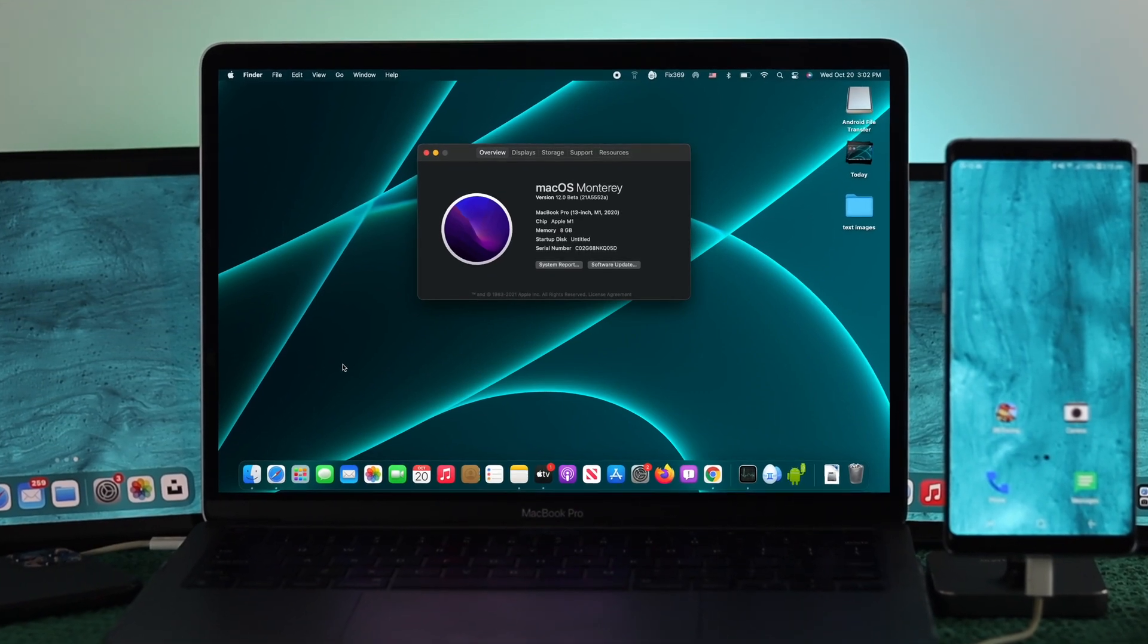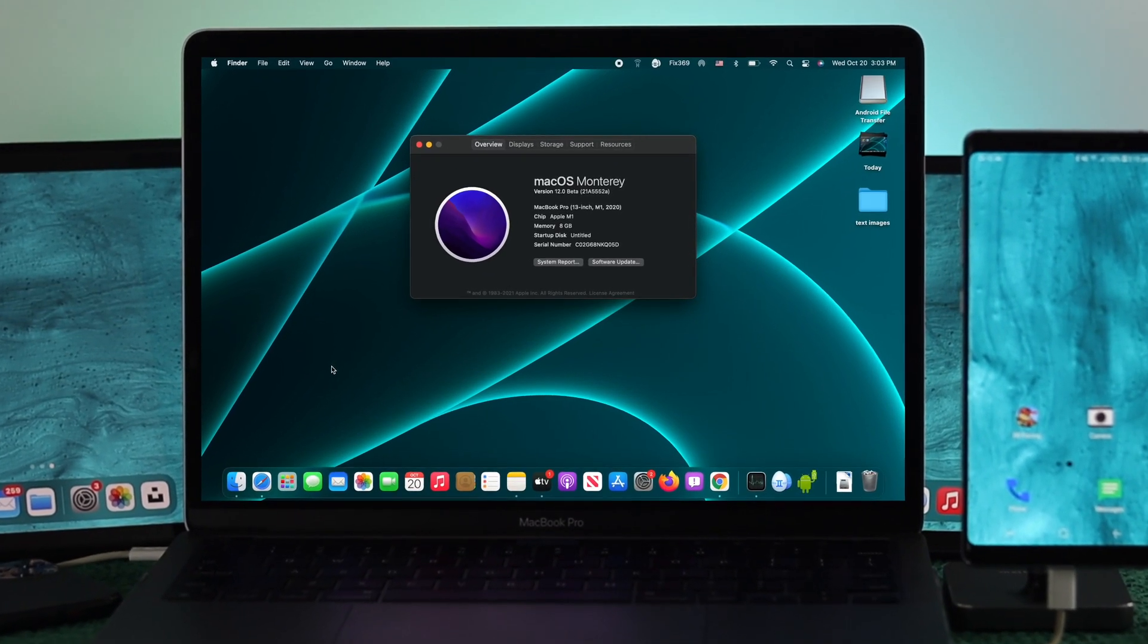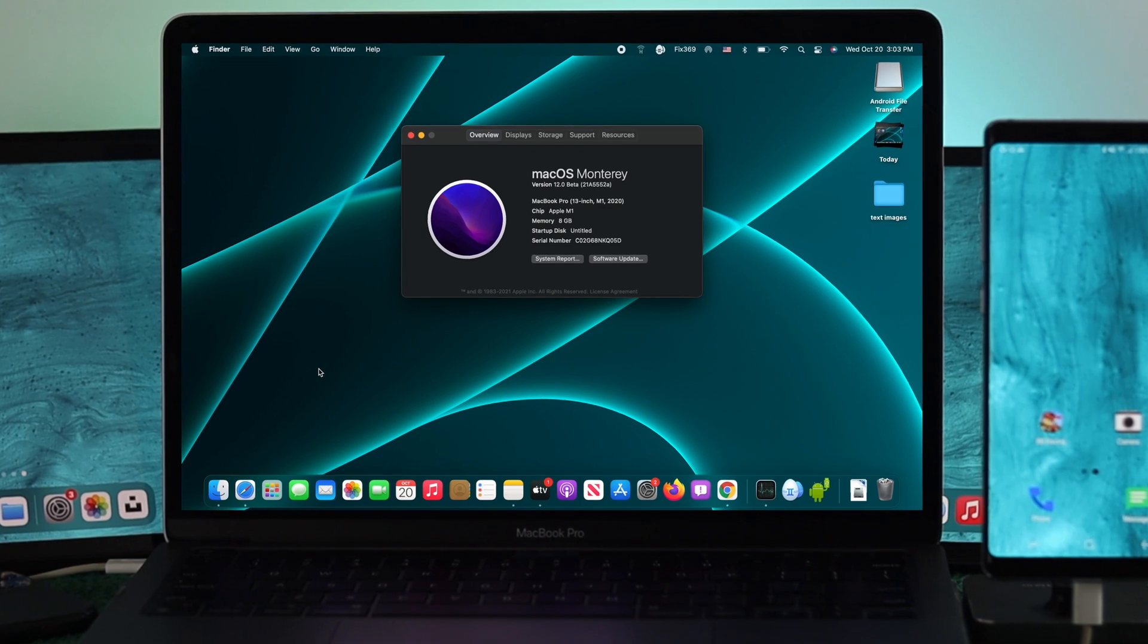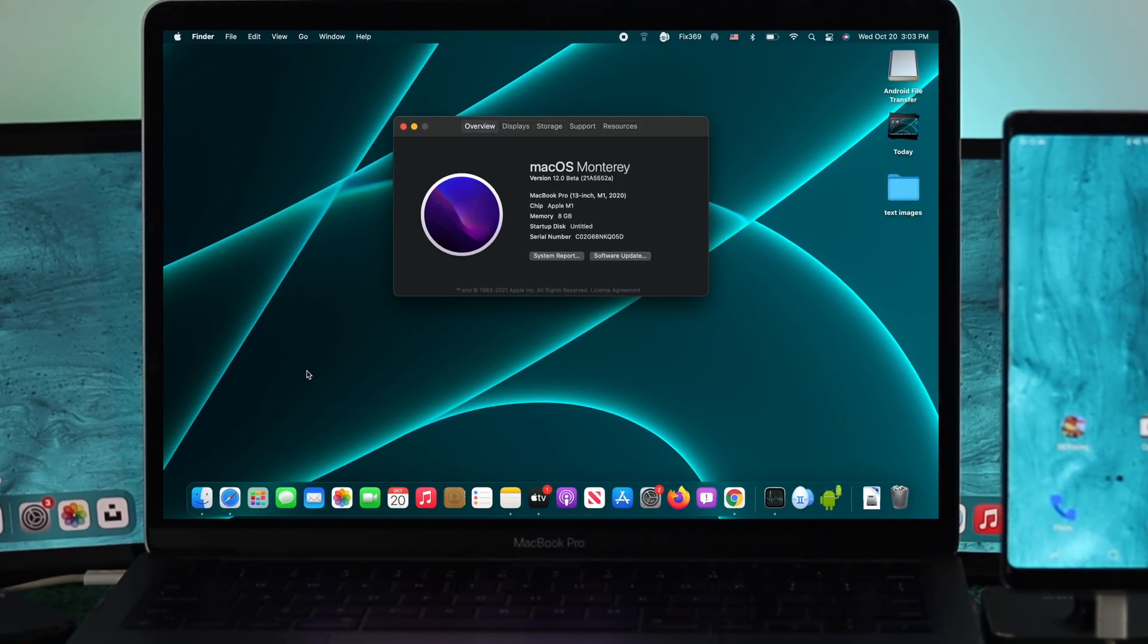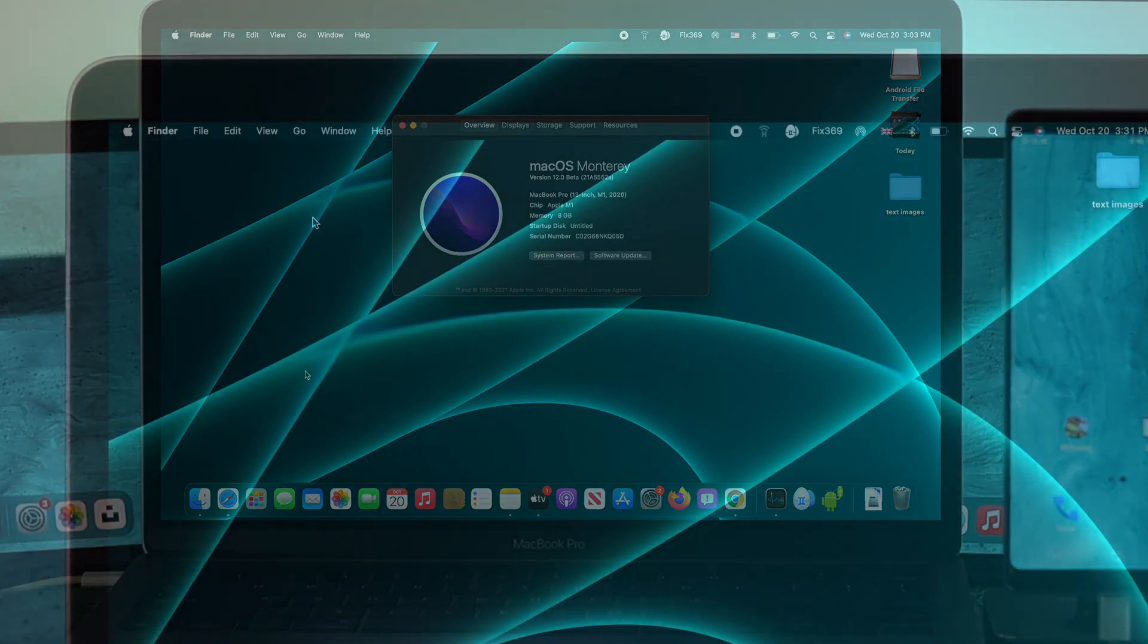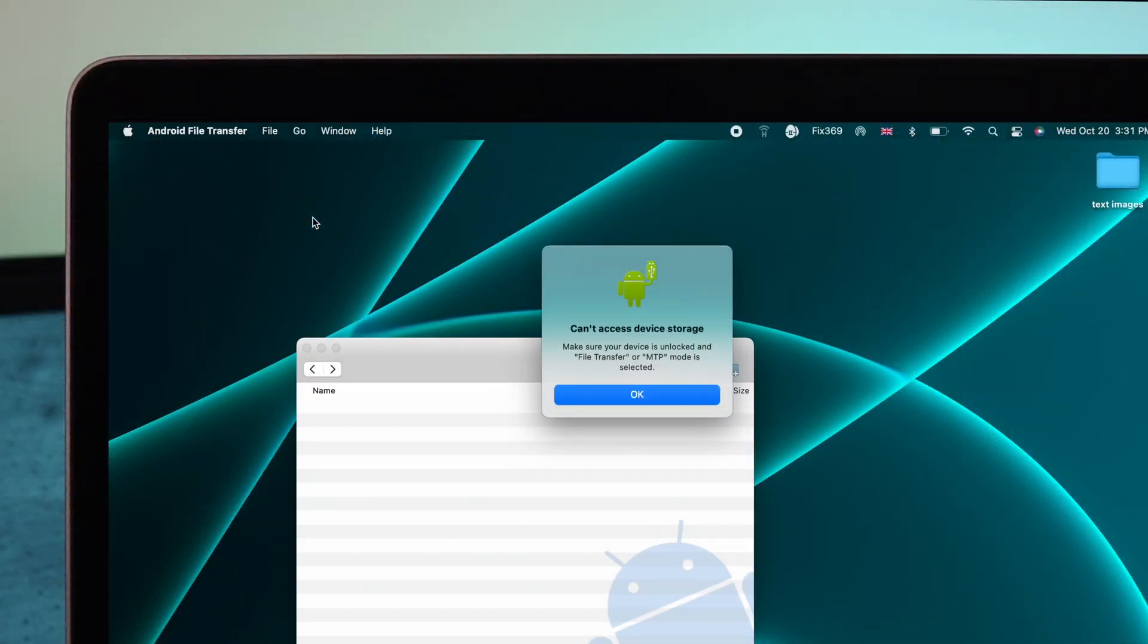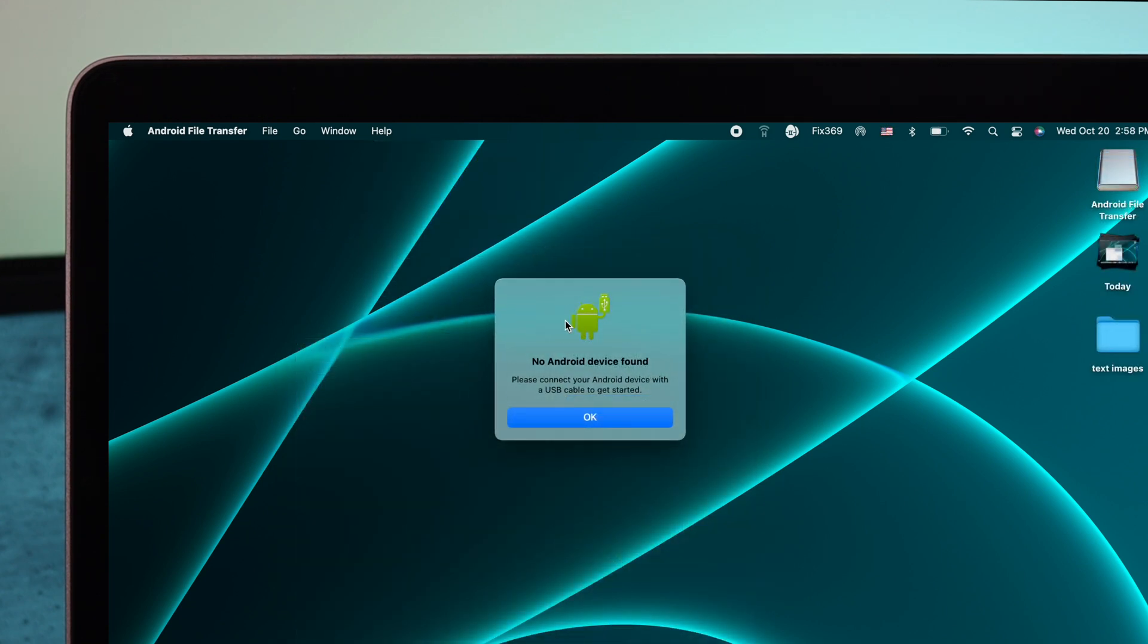Hi guys, if you just installed macOS Monterey on your MacBook Pro and when you start connecting your Android device you get this error that says 'can't access your device stores' or 'no device found', then this is the video you want to watch.